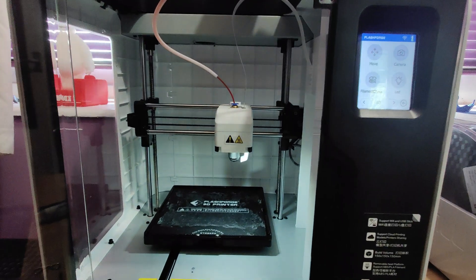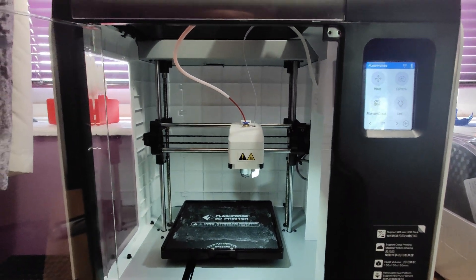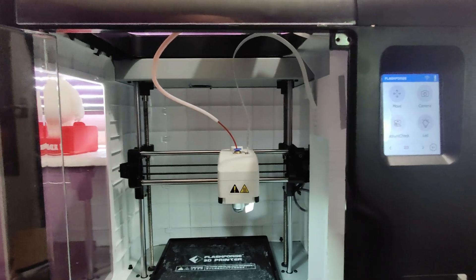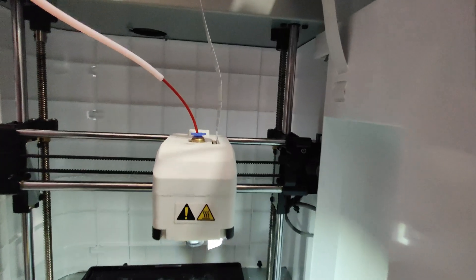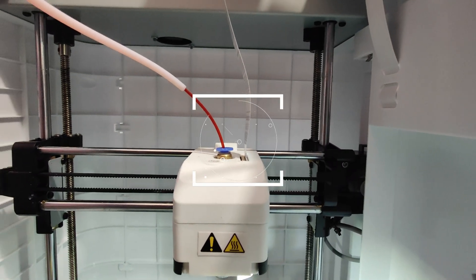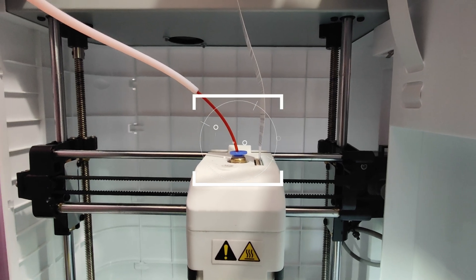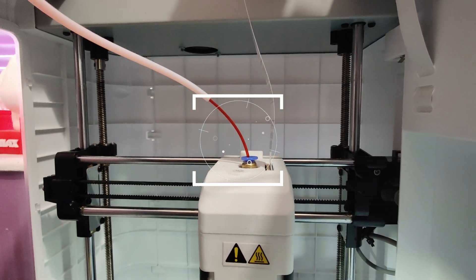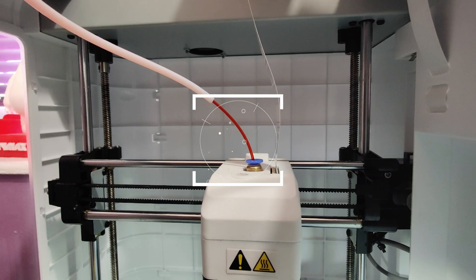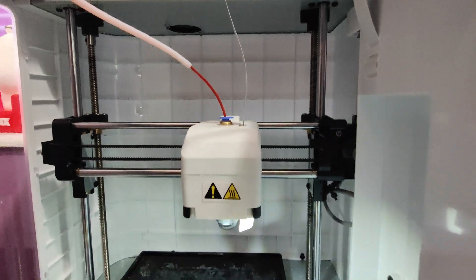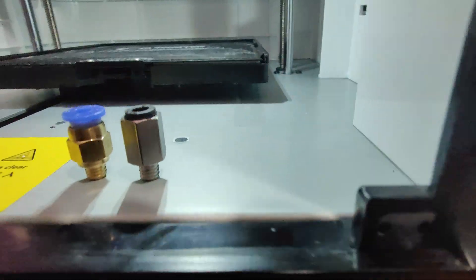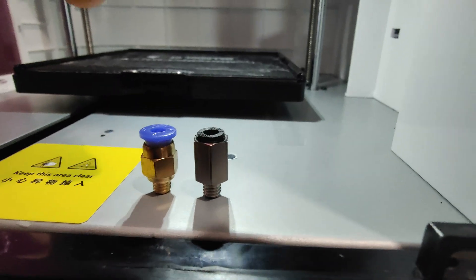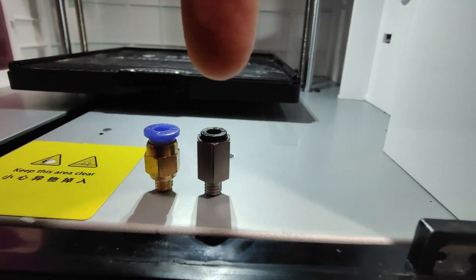The Flashforge Adventurer 3 is a fantastic machine, but one problem you're likely to come across pretty soon is where the PTFE tube comes out of its connector. You're likely to come back to a print to see it looking something like this.